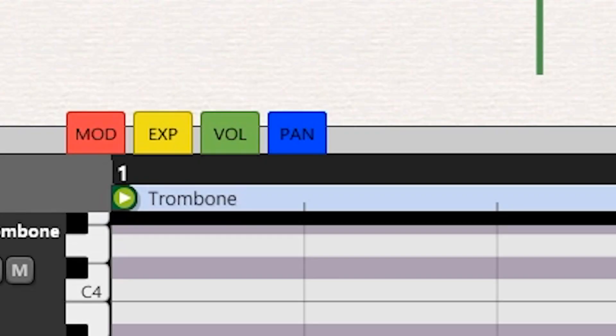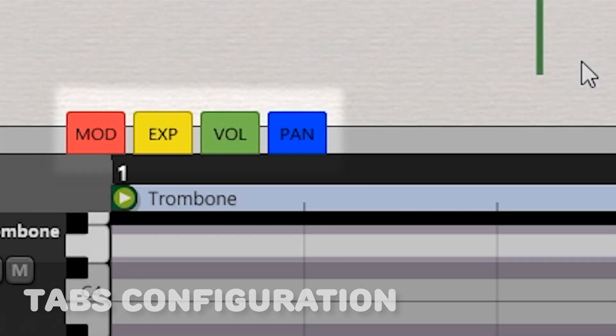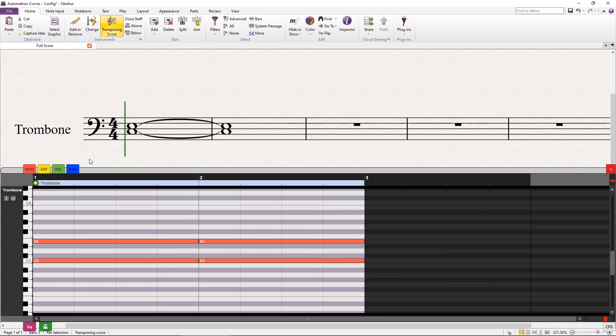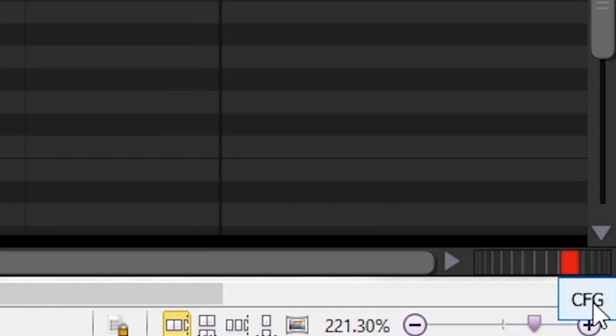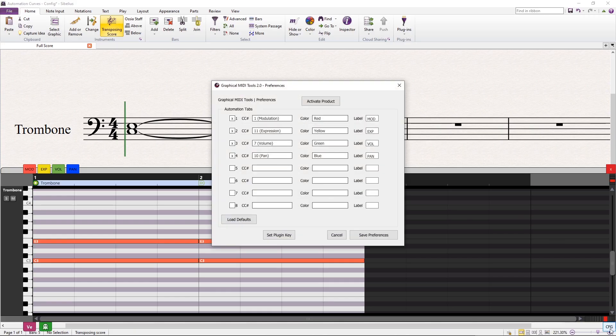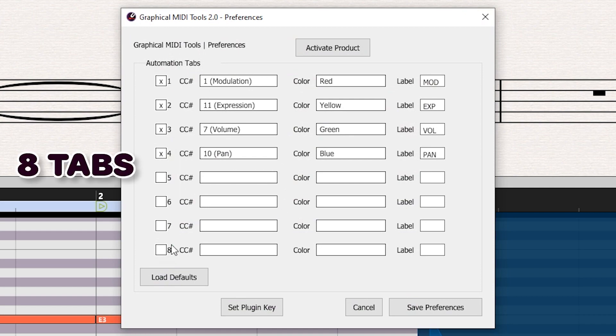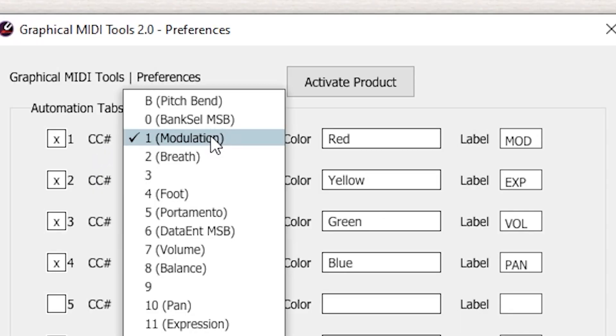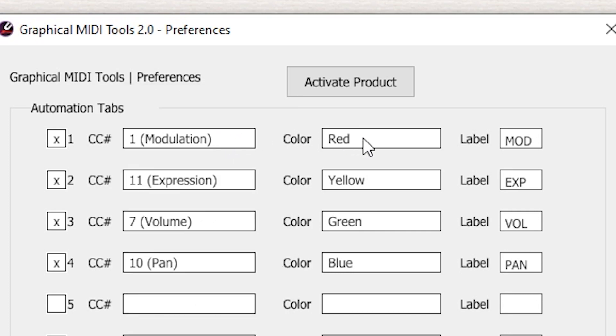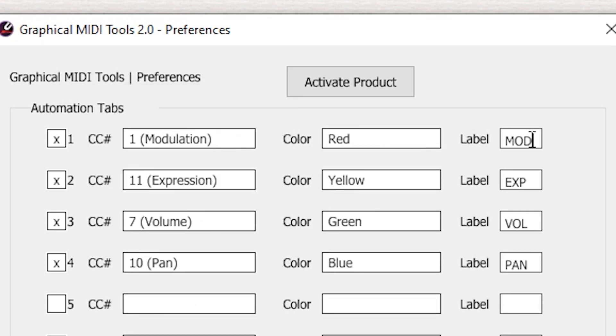The upper color tabs are completely configurable, just as in version 1. Click on the button in the lower right and the configuration dialog will appear. You can activate up to 8 tabs at the same time. For each tab, you can assign a MIDI control number, the color, and the label it will have.